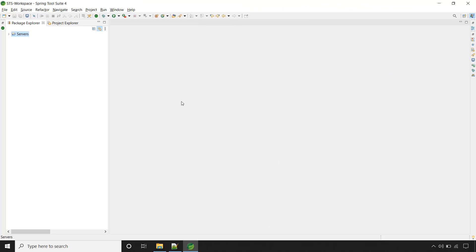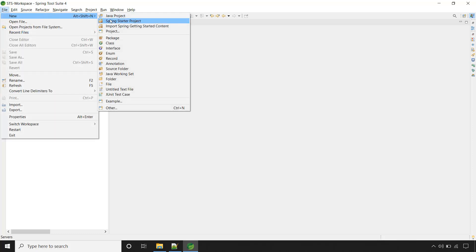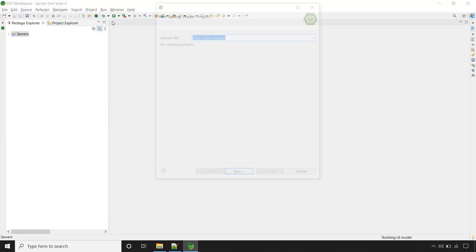So for that, let's create the Spring Boot application. Open the Spring Tool Suite, click on File, New, Spring Starter project.